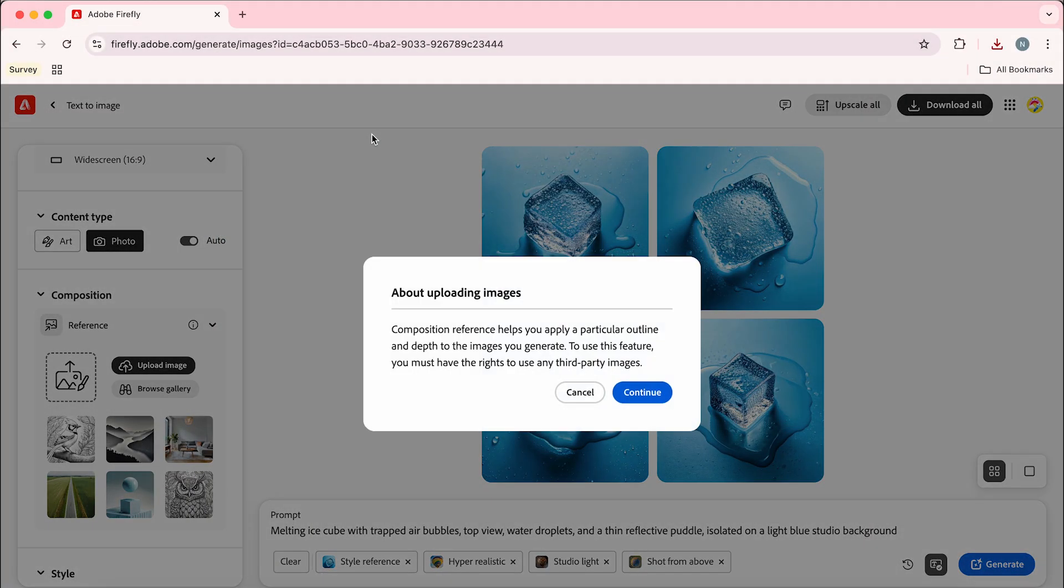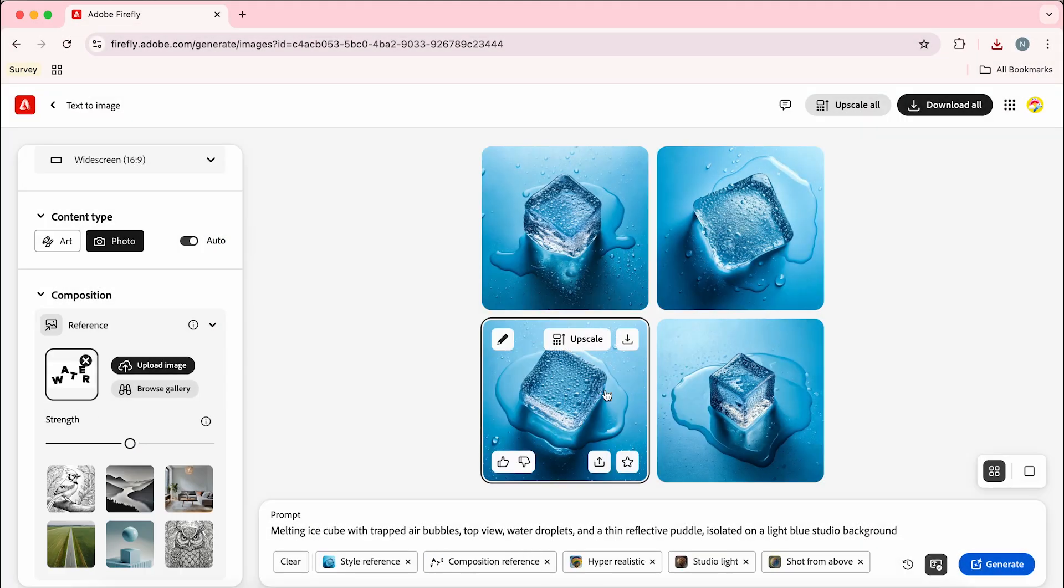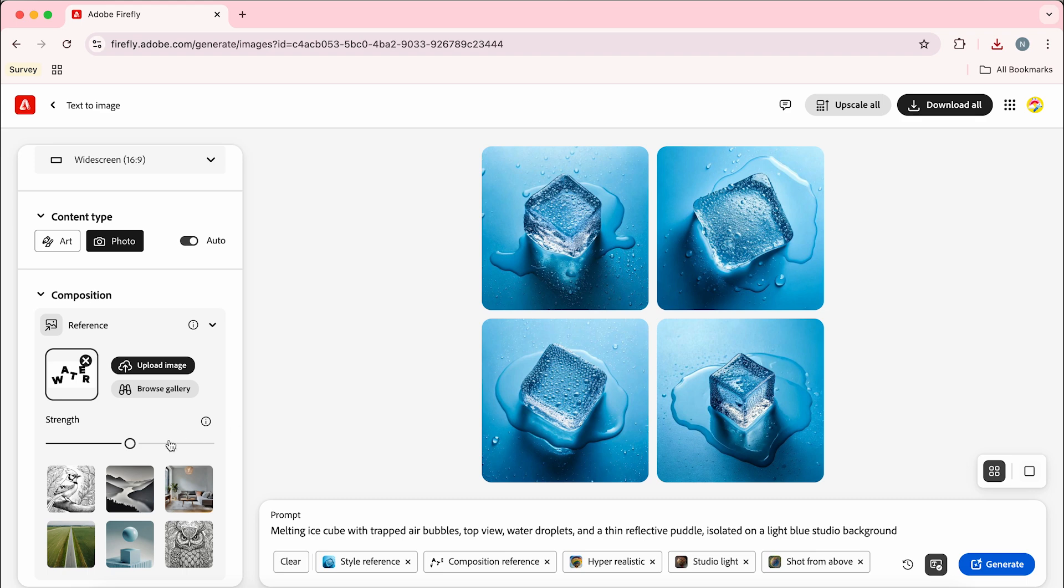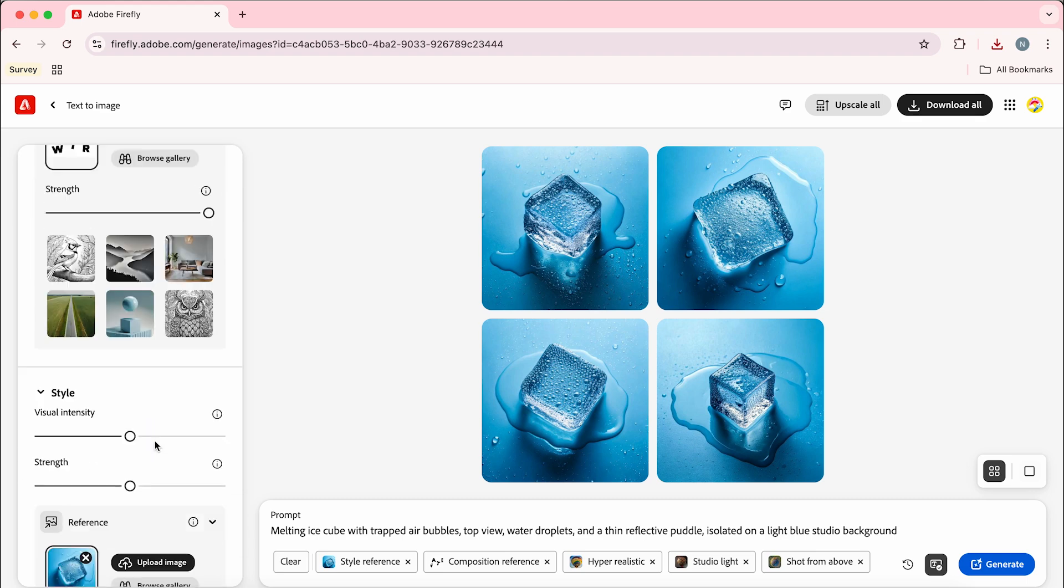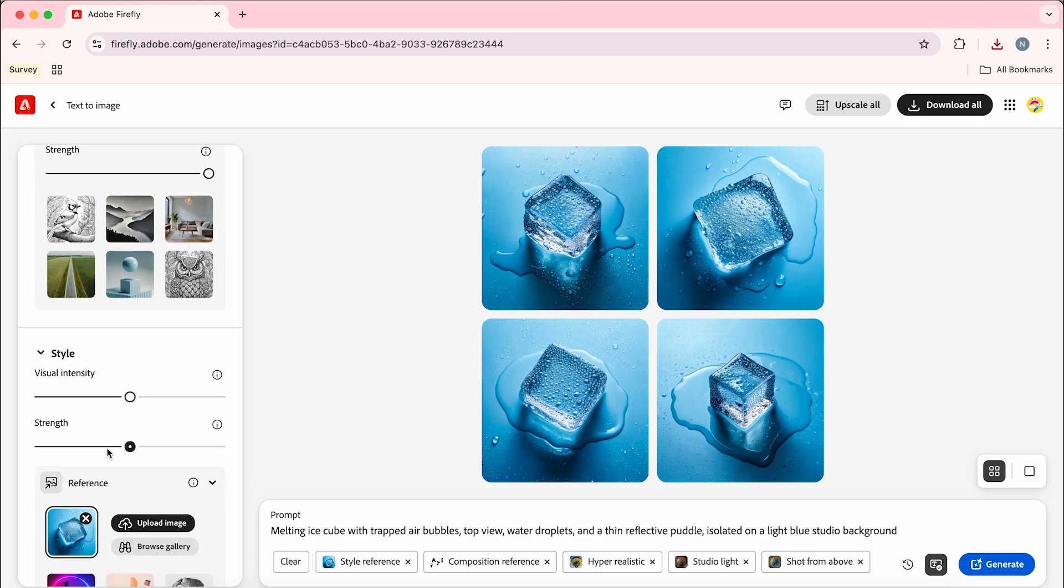Add that in, press continue here and we're going to bump up the strength slider to full and then under style we're going to drop that one to zero.